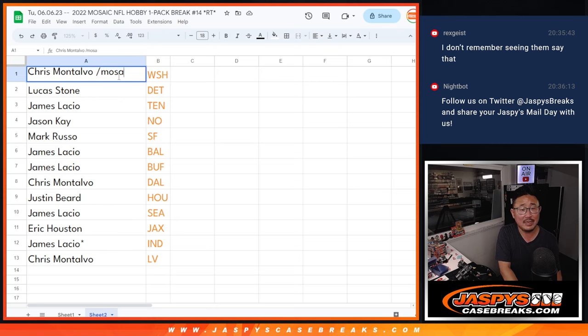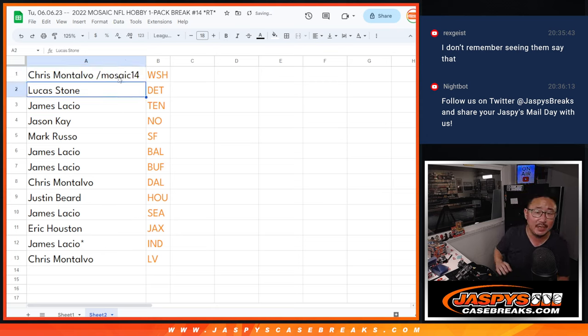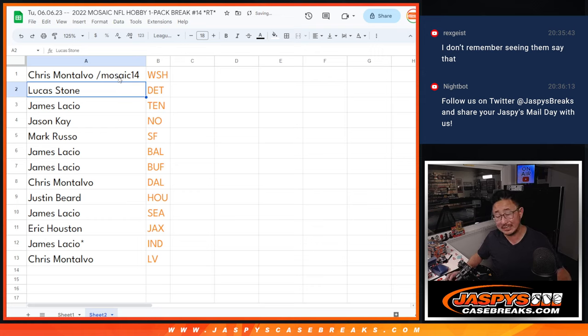We'll put Mosaic fourteen next to your name so you know you won these teams in that filler. I'll see you in the next video for the break. JaspiesCaseBreaks.com.